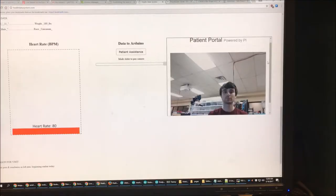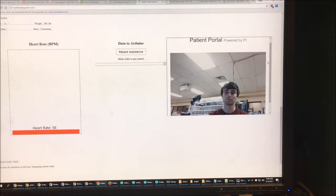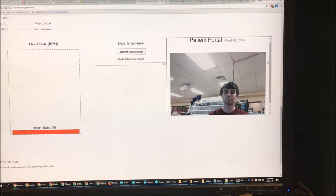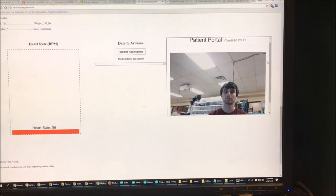The other side of the system is the physician portal, which is currently shown. The physician portal displays all of the information the patient submitted from their mobile phone, such as name and birth date. It also displays the vital readings in real time as the patient takes them. A live video of the patient is also included to allow the physician to see them.